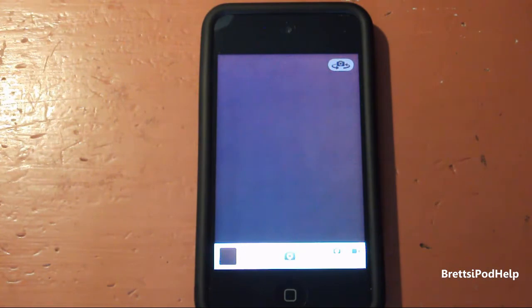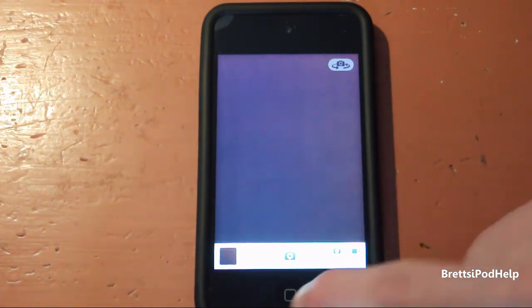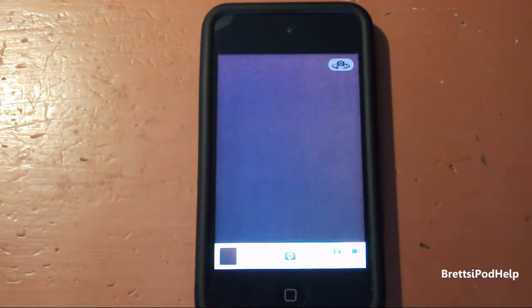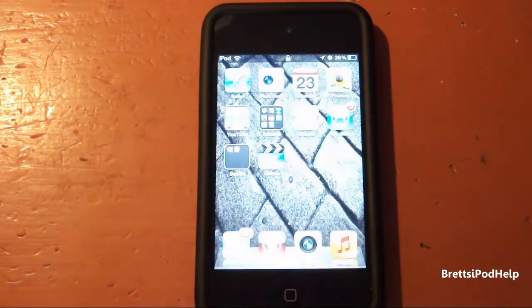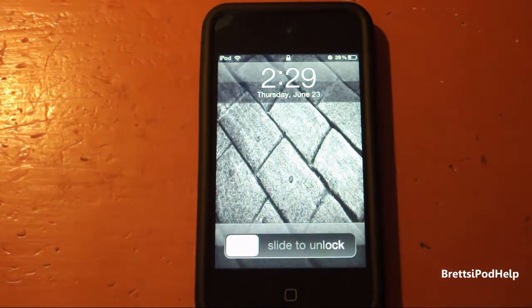Now you can start taking photos and videos of whatever you like. If you do exit the camera application, it'll bring you back to the lock screen just like so.